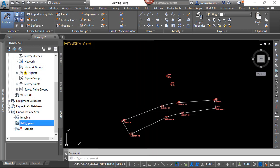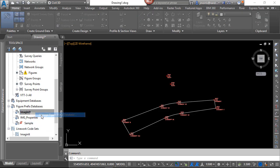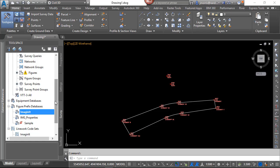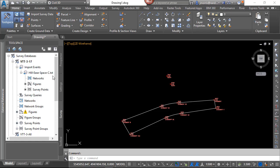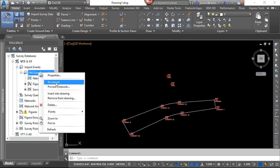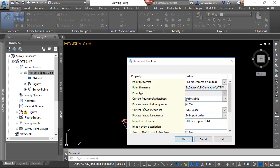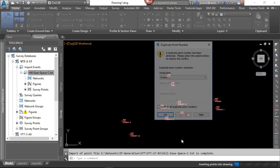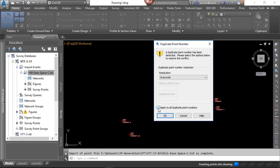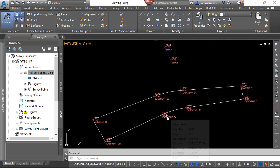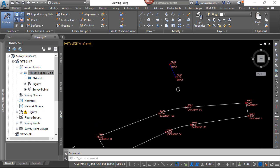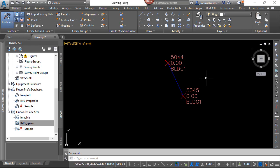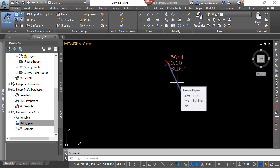We'll also notice that in our figure prefix databases, the Imaginate, we do have a code for building. And you will notice that building will be using the building style. So with those changes made within the line work code sets, I can simply right click on the event and reimport that. I'm using all the defaults. And since there are already points in the point database with the same number, I'm going to overwrite those points. Now what you'll see is, without any changes in the coding, because there was a match within the figure prefix database for building, and I changed my line code sets to automatically begin on a match within the figure prefix database, it brought in this line, and the style was set to building.